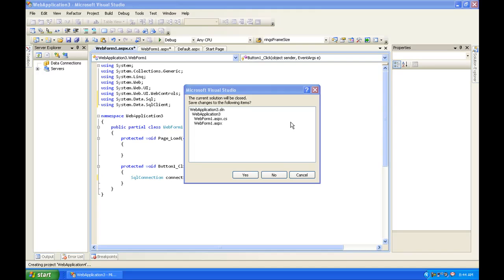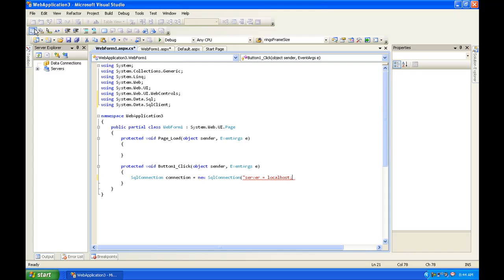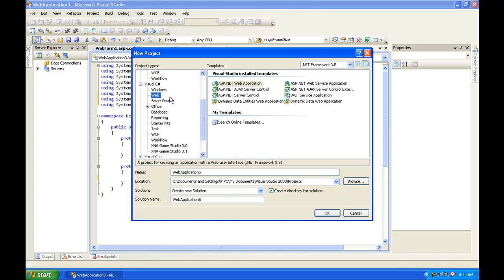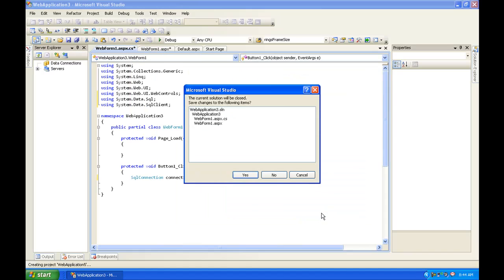You're going to want to hit new project, and then under the Visual C Sharp tab and web tab, go to ASP.NET web application. You can name this whatever you want. I'm going to leave it the default name and hit OK.